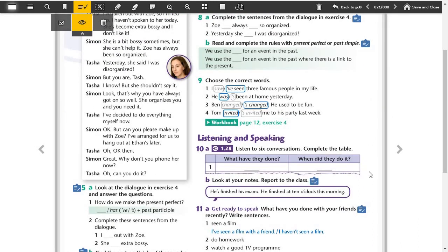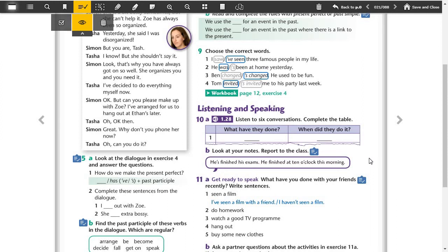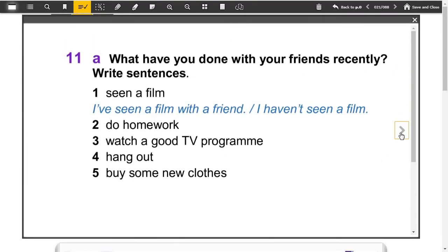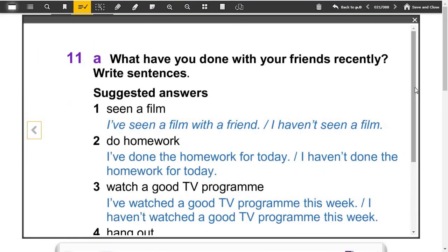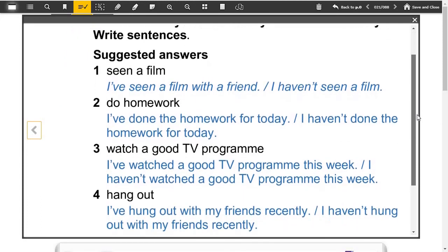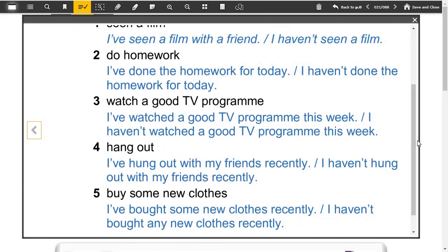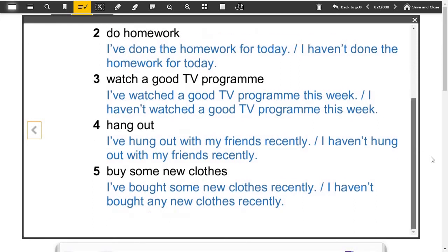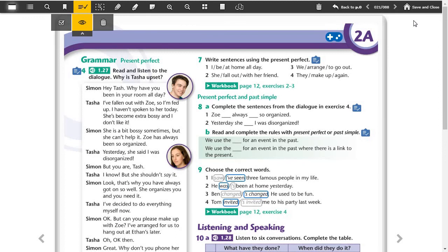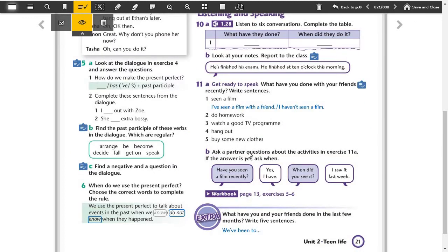Now part 11. There are some exercises, we wrote some sentences. I've seen a film with a friend or I haven't seen a film. I've done the homework for today or I haven't done the homework for today. I've watched a good TV program recently or I haven't watched a good TV program recently. I've hung out with my friends recently or I haven't hung out with my friends recently. I've bought some new clothes recently or I haven't bought new clothes recently. We did the activity in part B in the class.